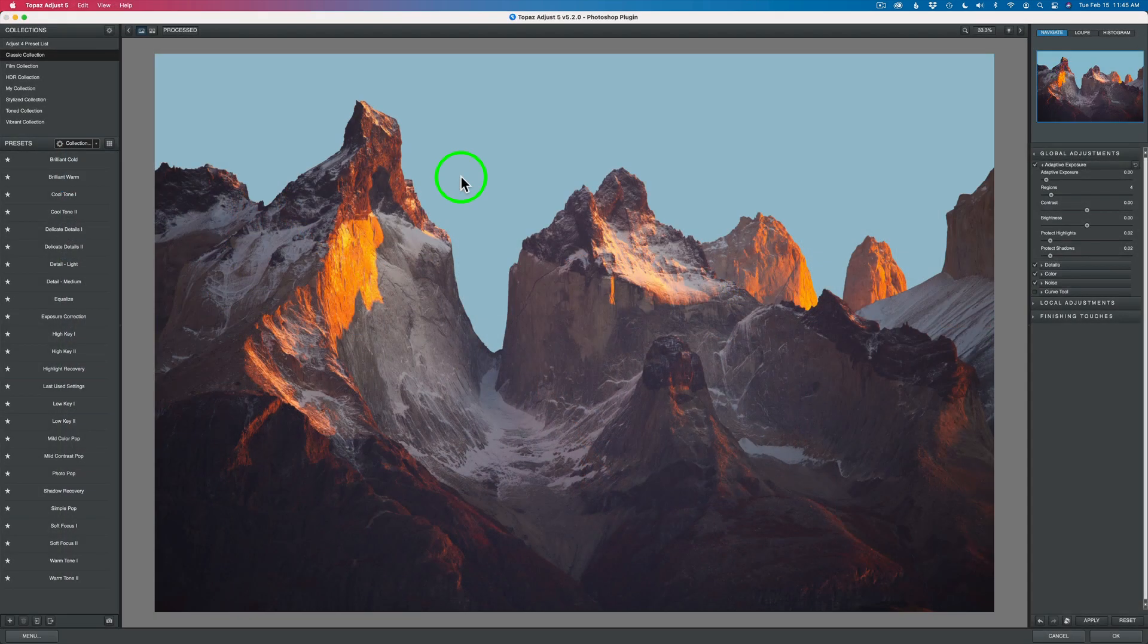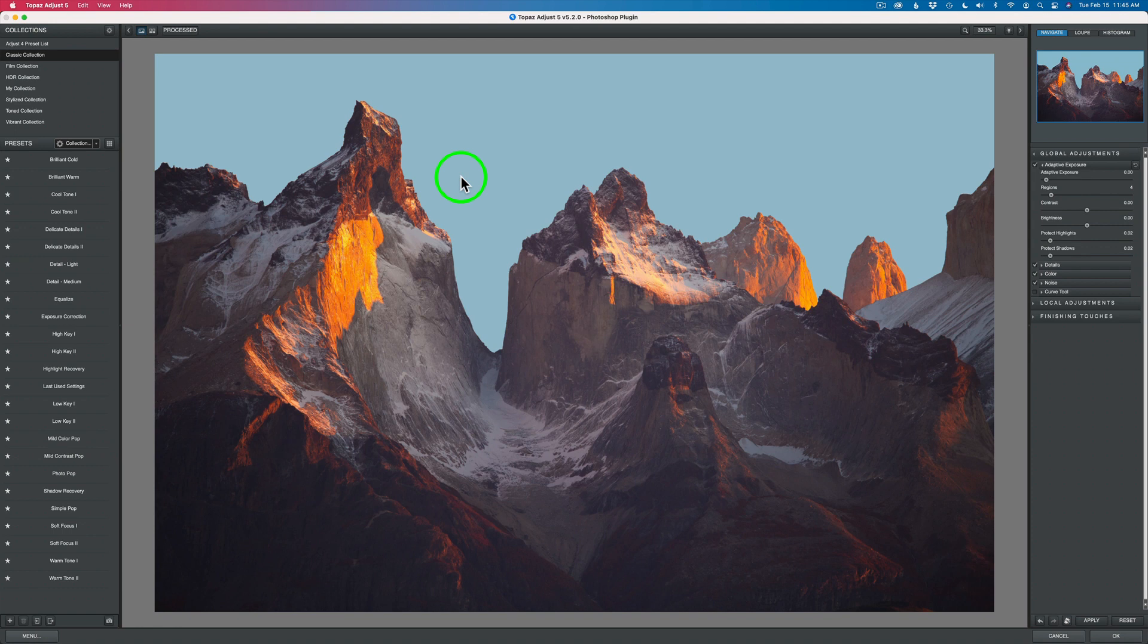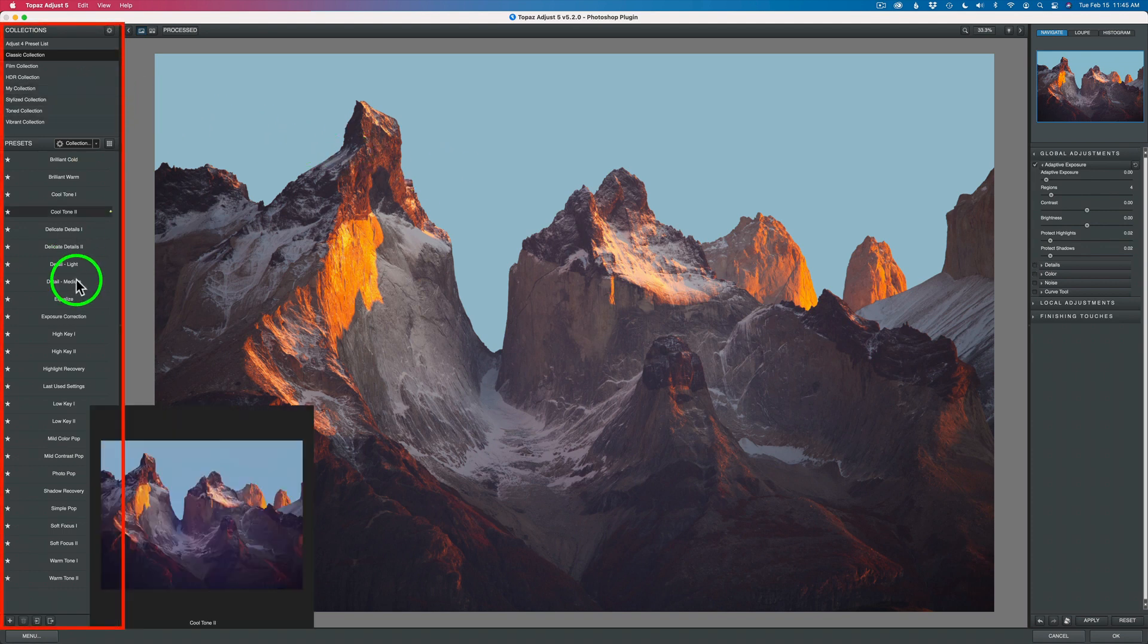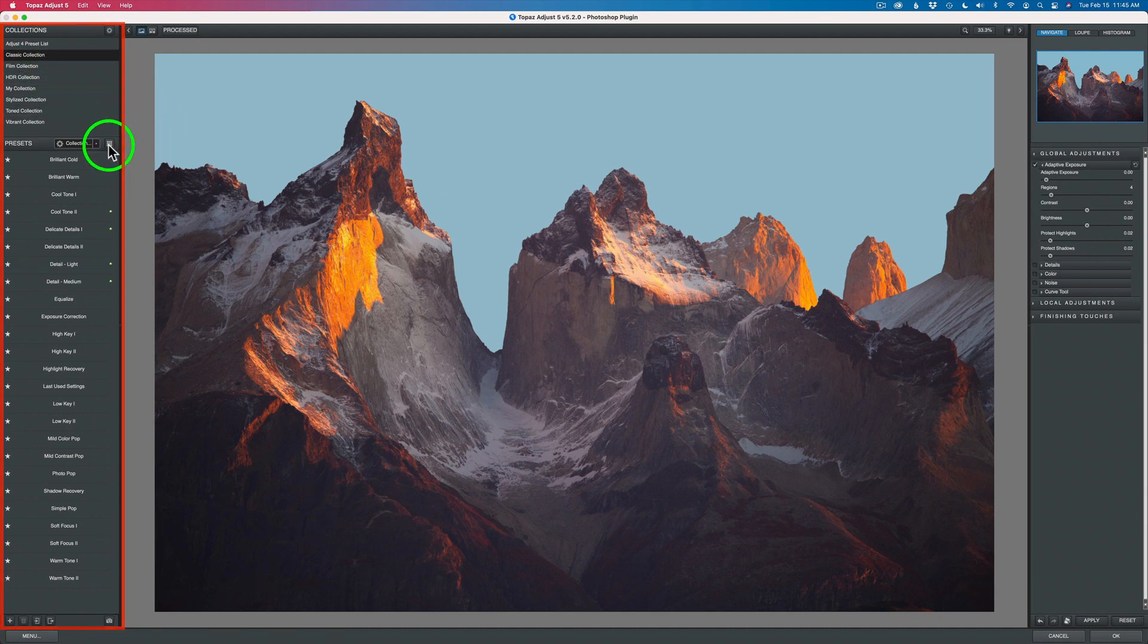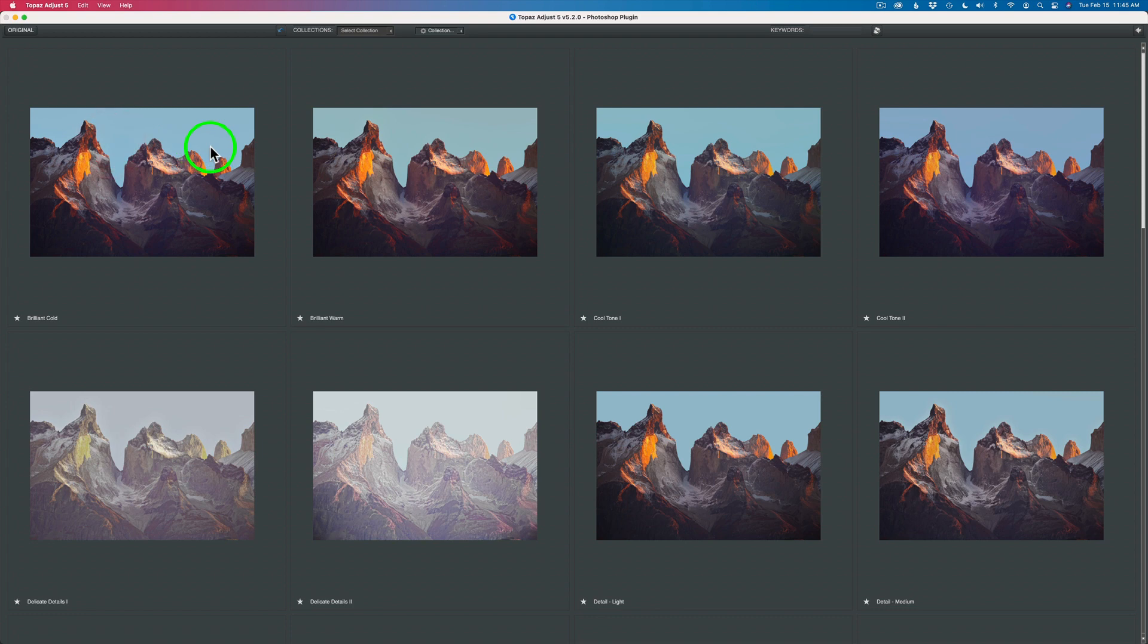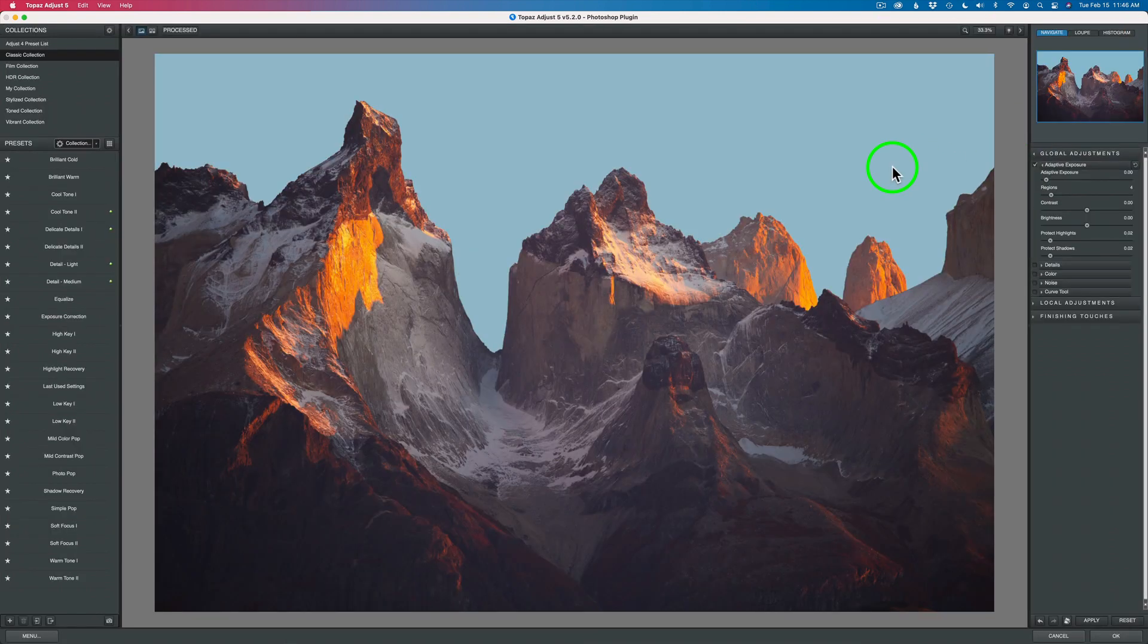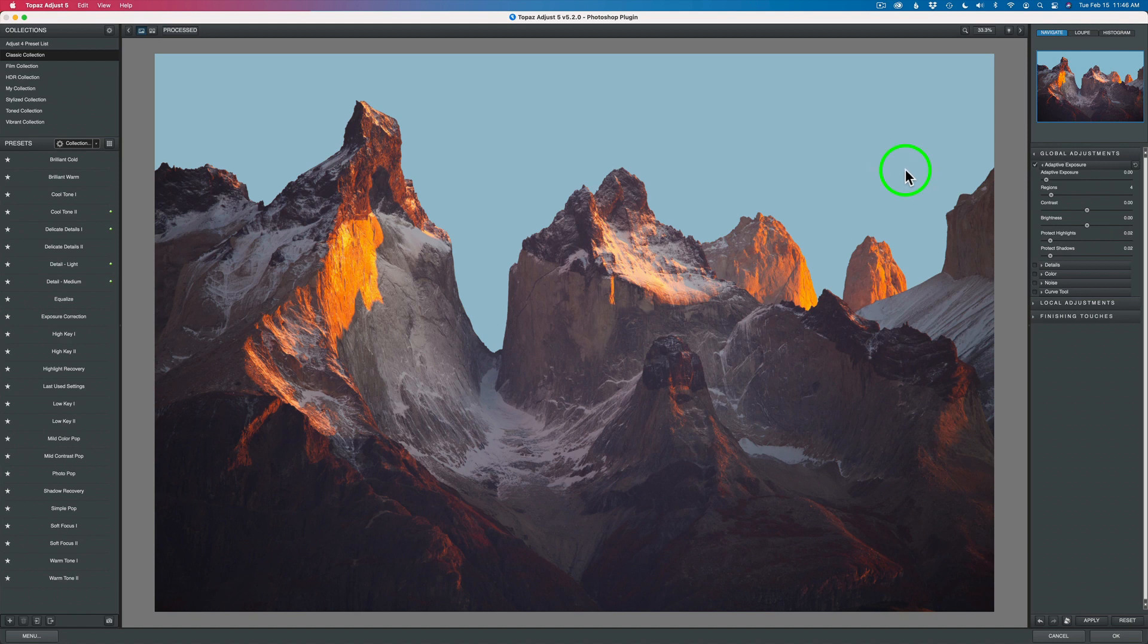Here we are in Topaz Adjust 5. It's a great looking interface. The left-hand side of the screen is your collections and presets. You can pick a collection and click this button right here and you're going to see a bunch of presets. If you don't know which direction to take your image, this will really help you out. I don't generally go this way with it. I'll just start from scratch myself. I'm going to click this arrow and get out of here.